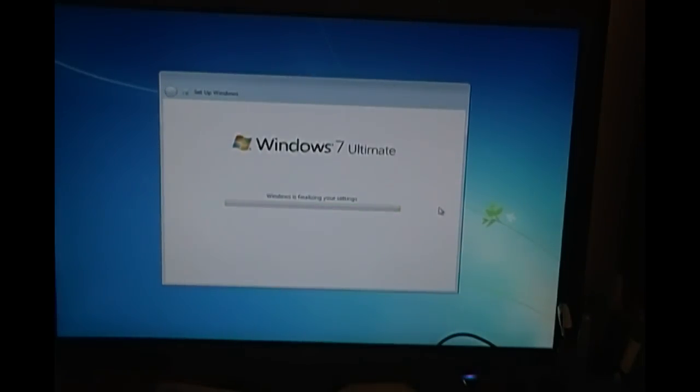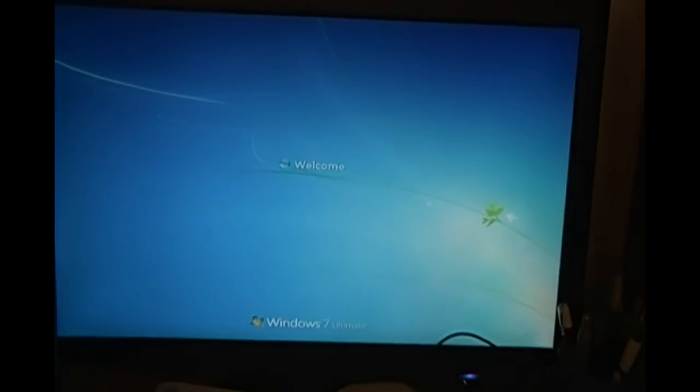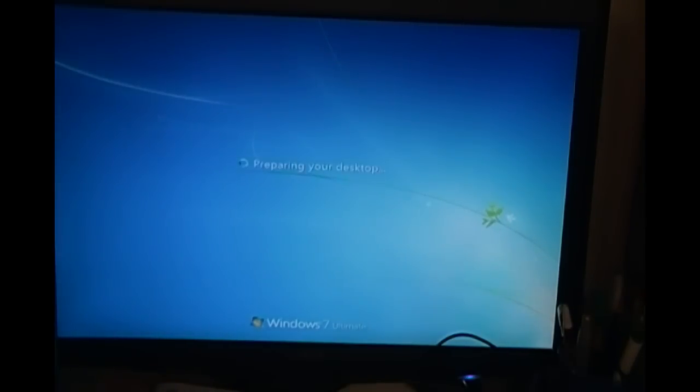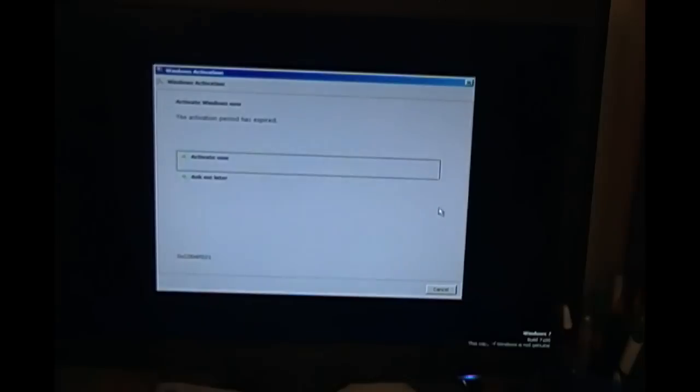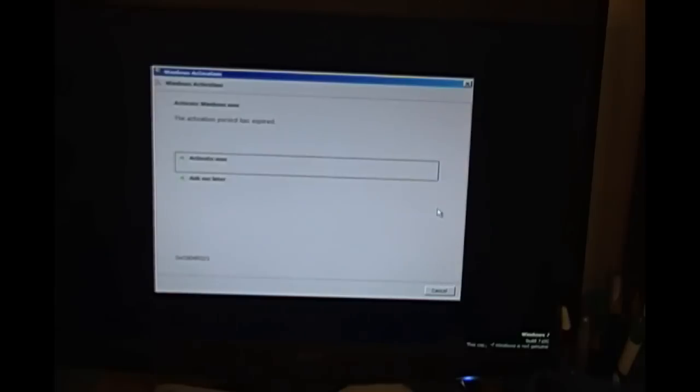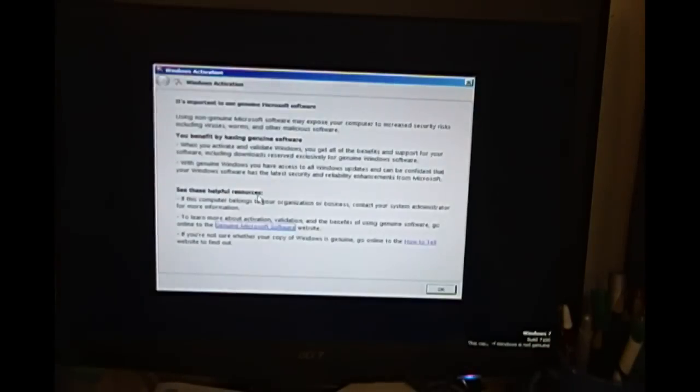With the motherboard came a CD. It has all the hardware drivers, including the sound card. It says Ask Me Later. Activating period has expired. Ask me later.